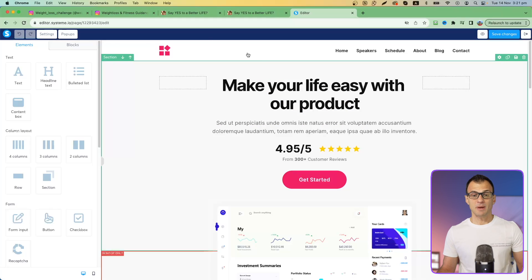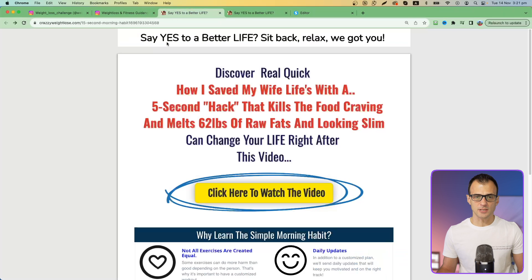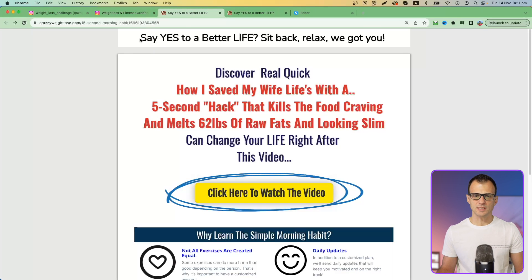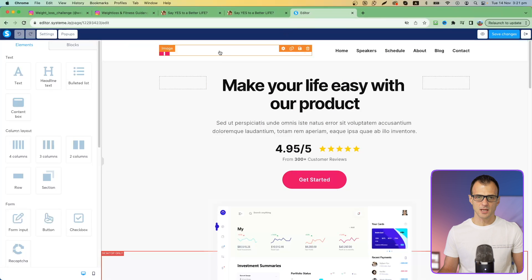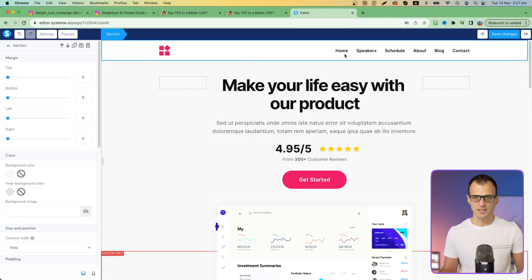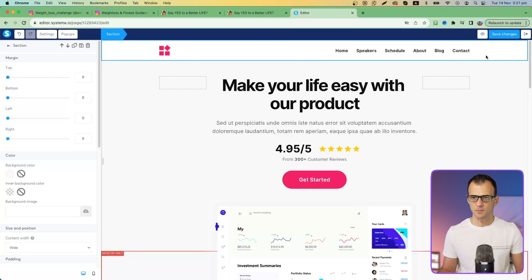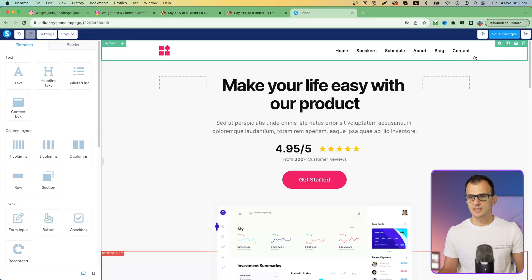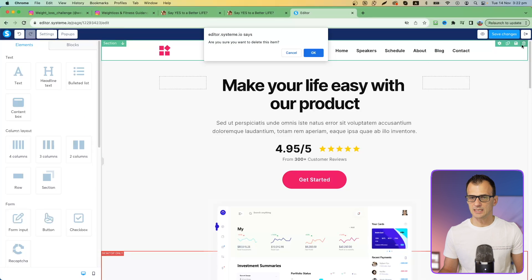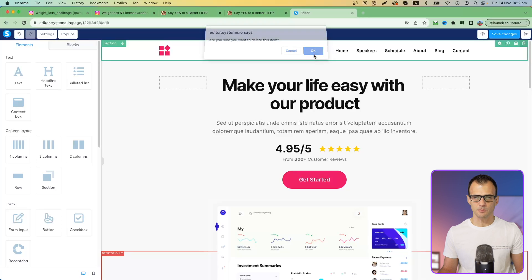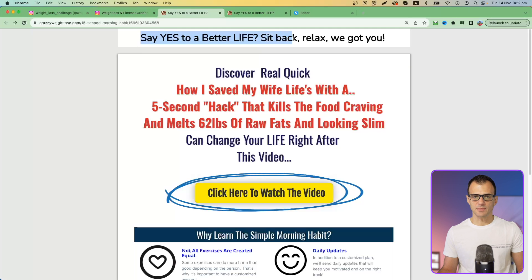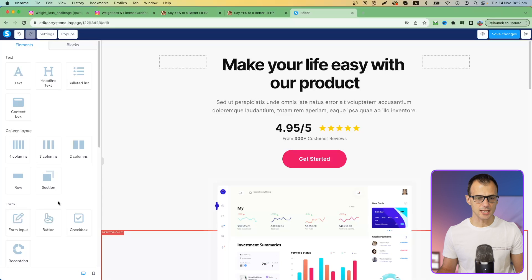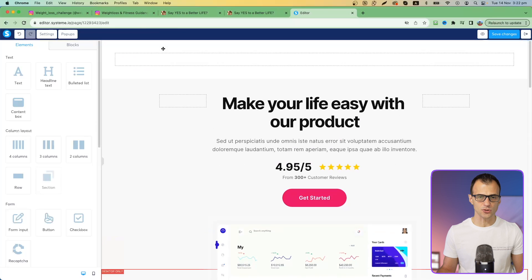All of these elements are editable. The page already looks very professional and beautiful — we just need to finalize it to look as close as possible to our reference. This page has a header at the very top, so we'll want to get rid of that whole section. Click on the section and at the top click Delete, then press OK. Then we want to place something like 'Say Yes to a Better Life' at the top, so let's create a new section.